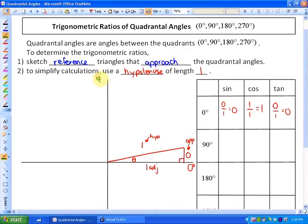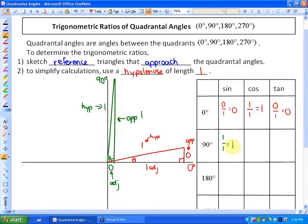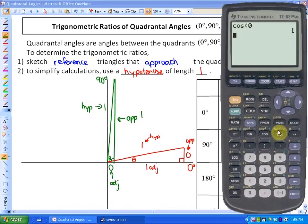Let's look at the next quadrantal angle, which is 90 degrees. If I draw a reference triangle with a terminal arm very close to 90 degrees, the hypotenuse is still 1. The closer the terminal arm gets to 90 degrees, the opposite side would also be 1 and the adjacent side would be essentially 0. So sine of 90 is opposite over hypotenuse — 1 over 1 — which is 1. Cosine is adjacent over hypotenuse — 0 over 1 — which is 0. And tangent, opposite over adjacent, is 1 over 0. You cannot divide by 0, so you get an error — the ratio does not exist. If I do tan of 90 on the calculator, I will get an error, confirming that ratio does not exist.